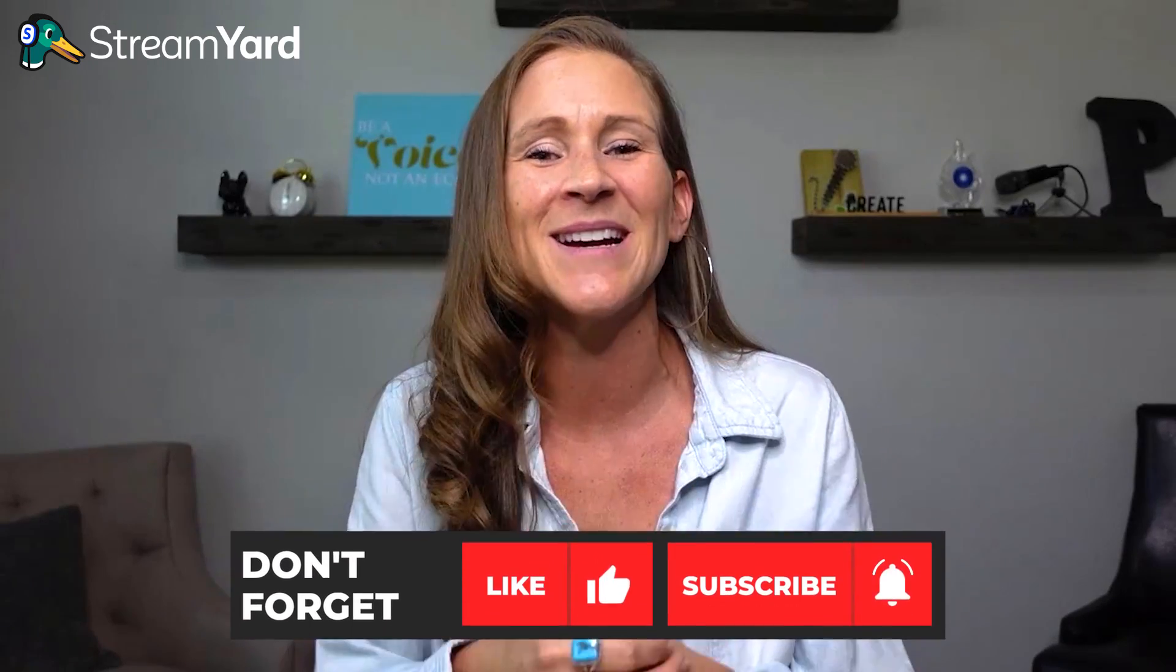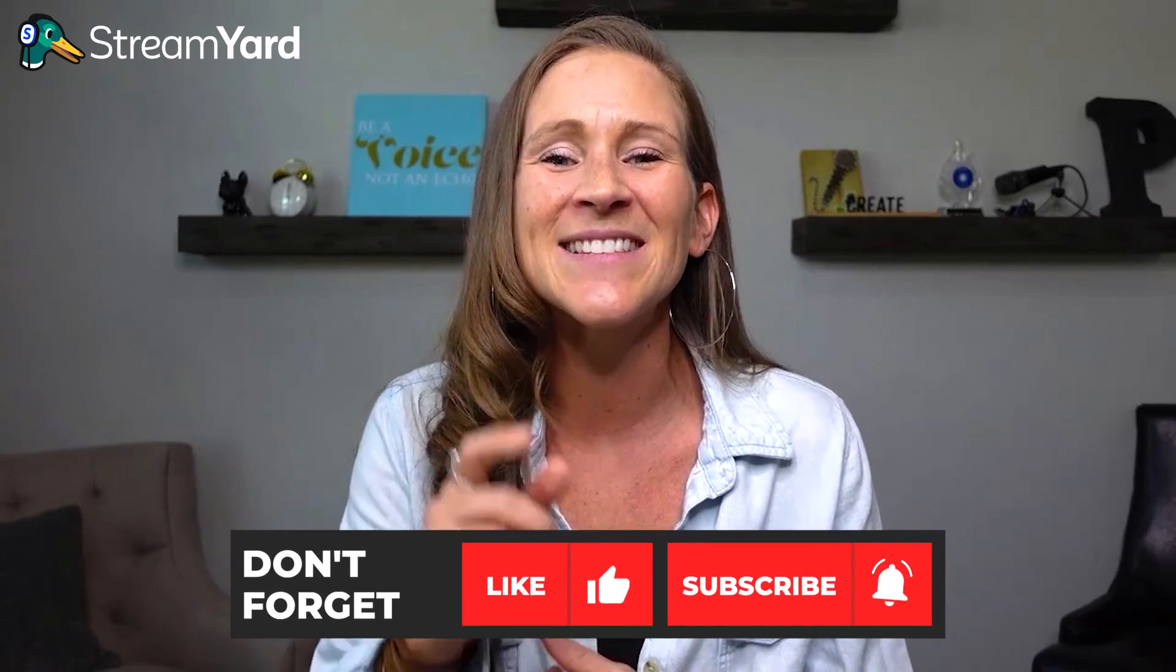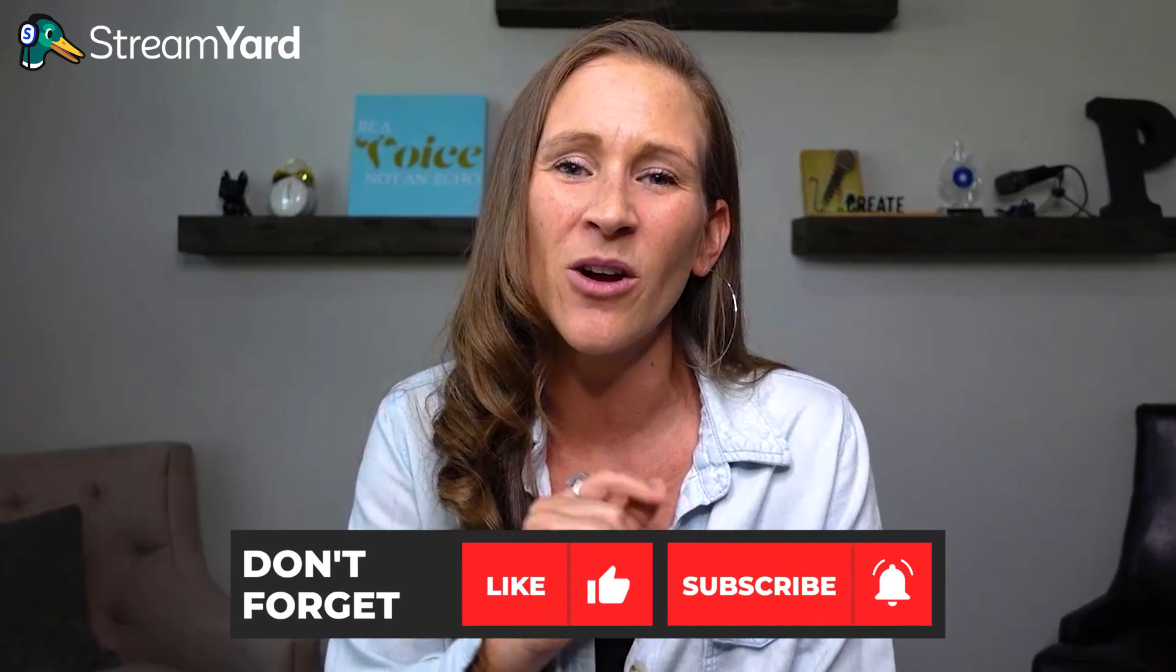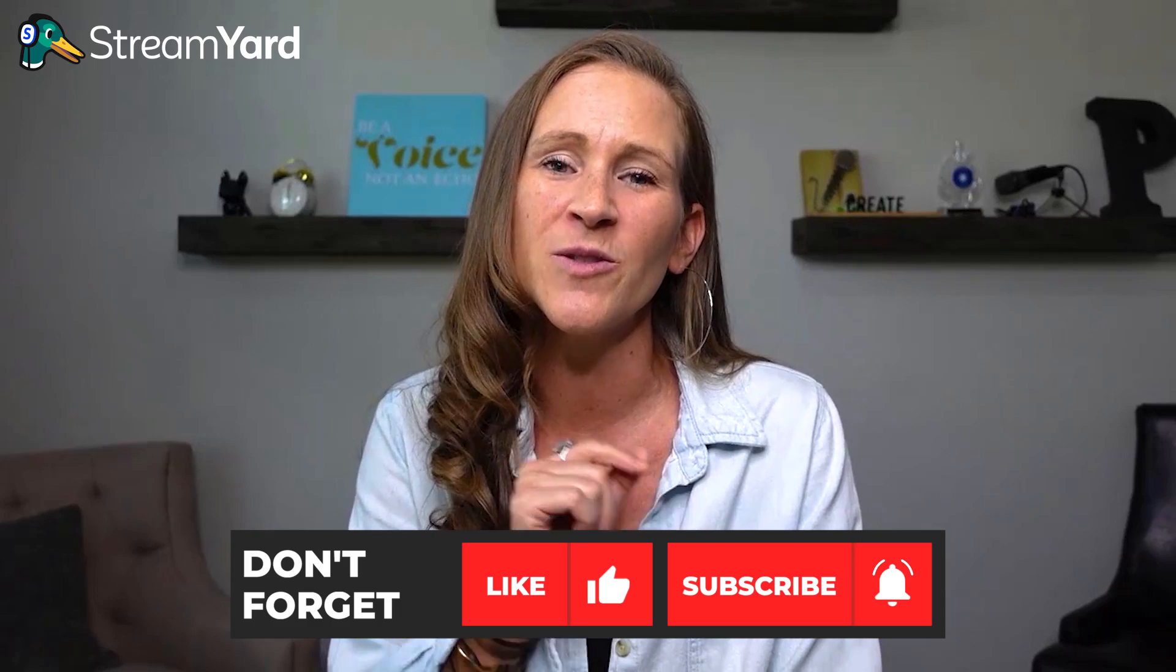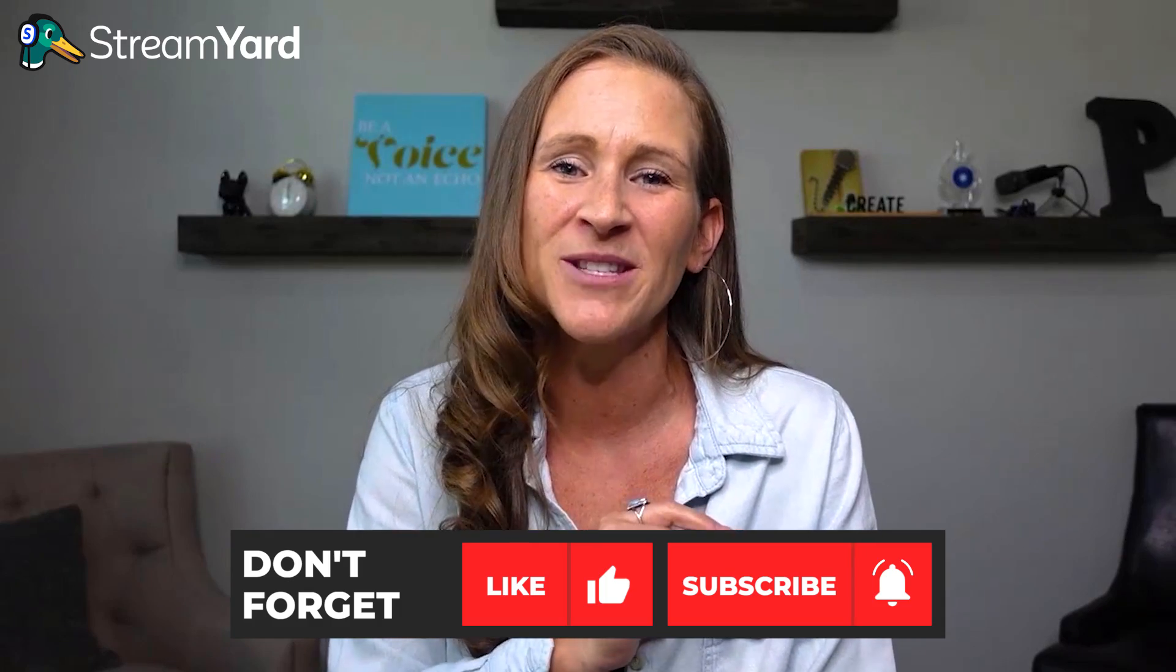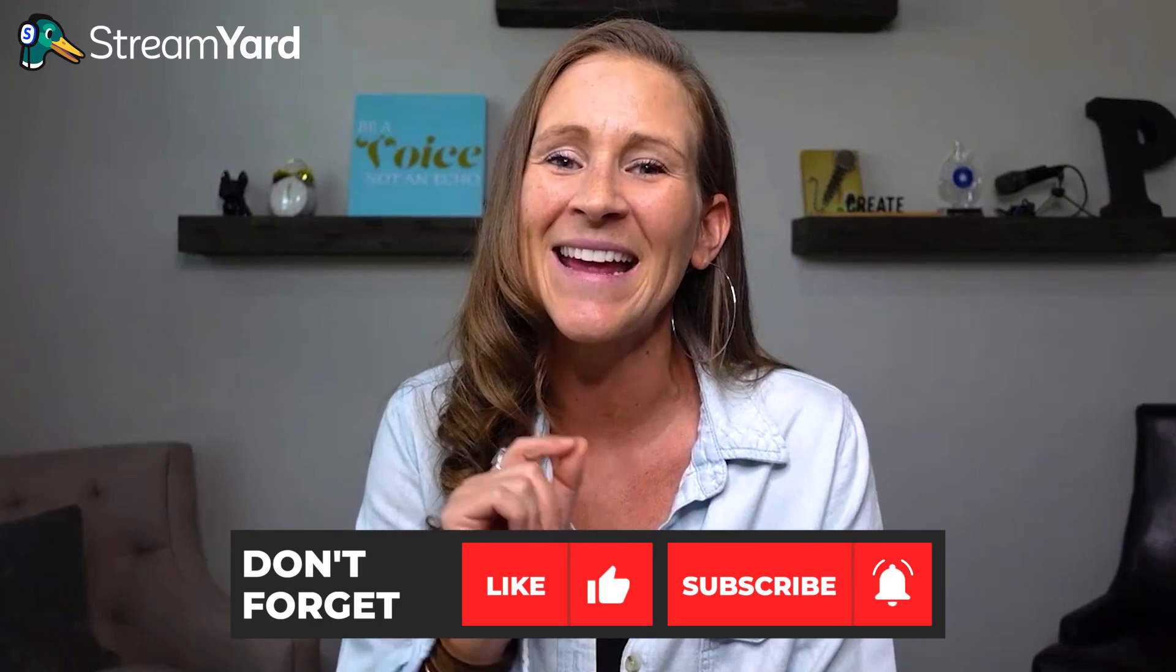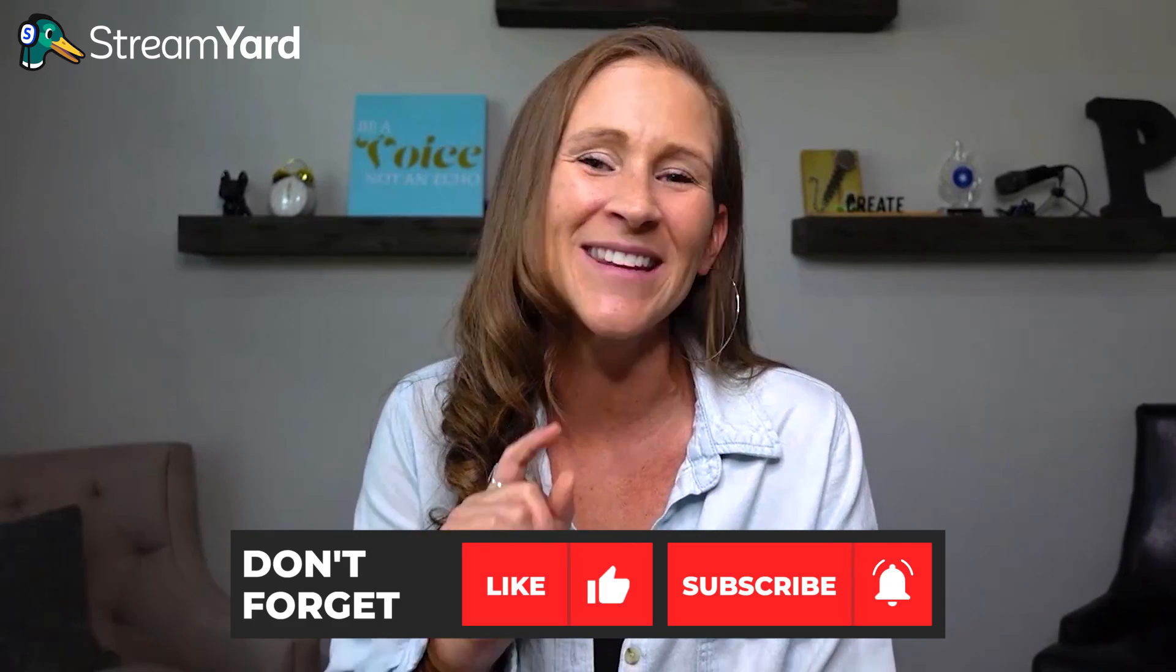But that's all I have for you today. So if you enjoyed today's video, make sure you hit the thumbs up and subscribe so that you don't miss out on future videos that StreamYard puts out every single week, and make sure that you keep streaming.